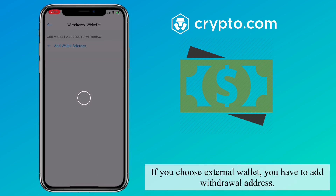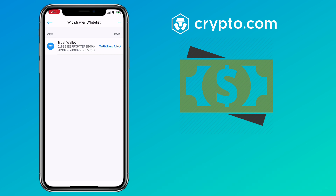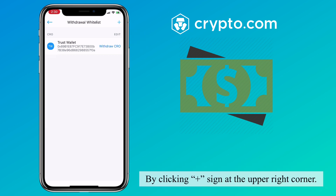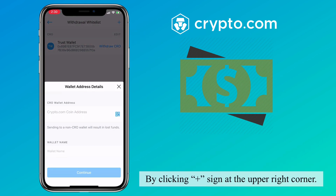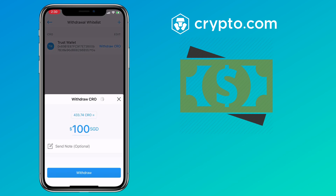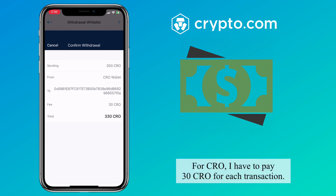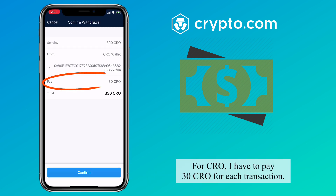If you choose external wallet, you have to add a withdrawal address by clicking the plus sign at the upper right corner. Note there is a fee for external wallet withdrawal. For CRO, you have to pay 30 CRO for each transaction.